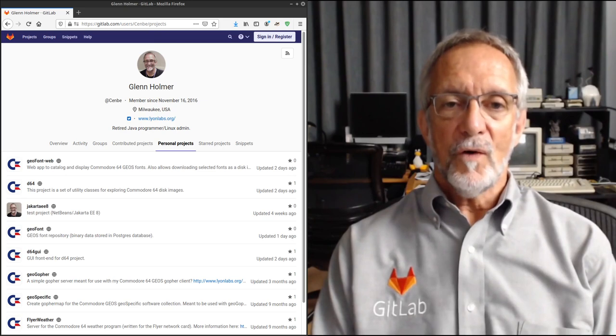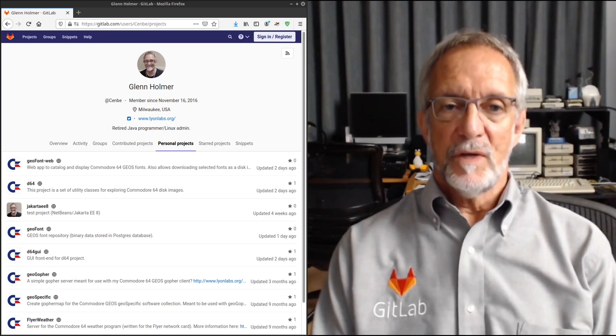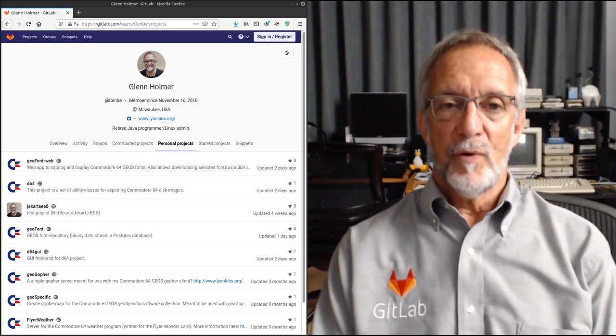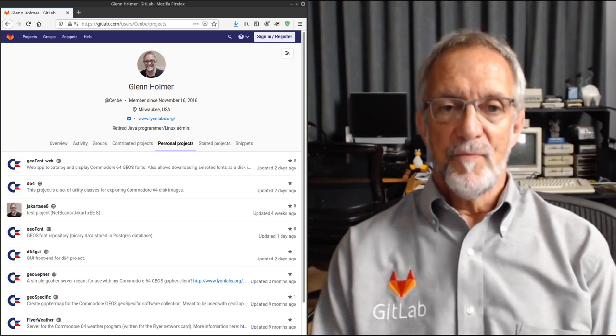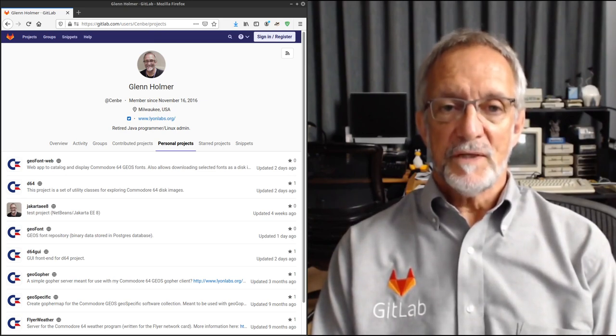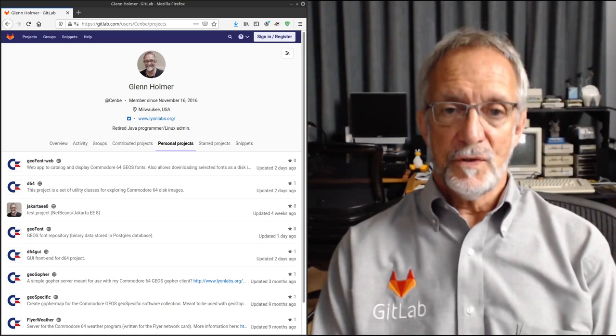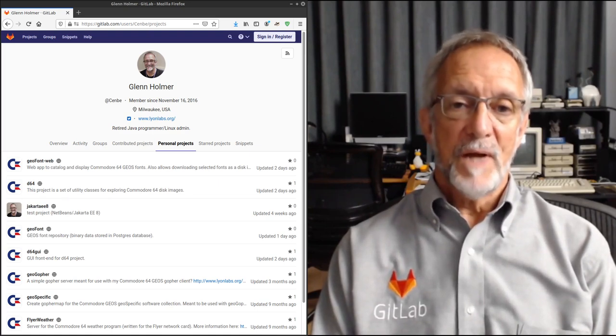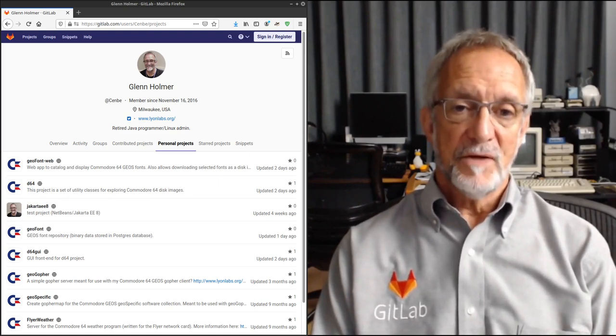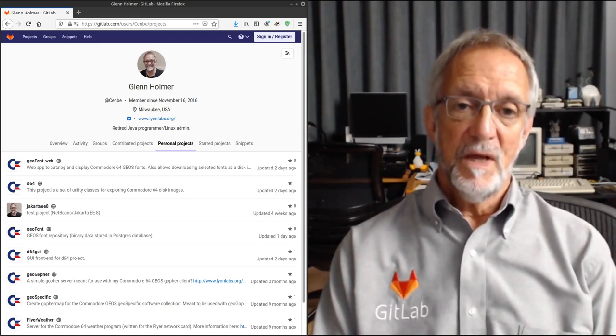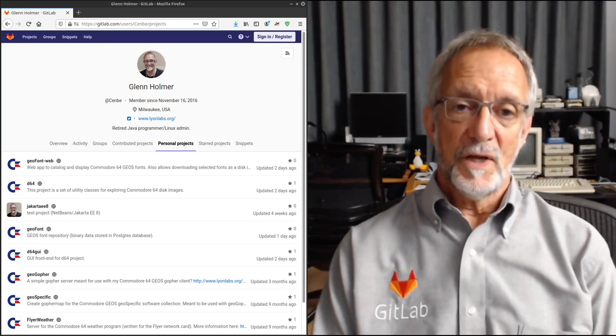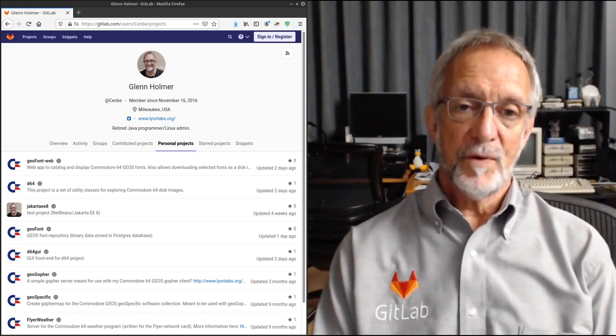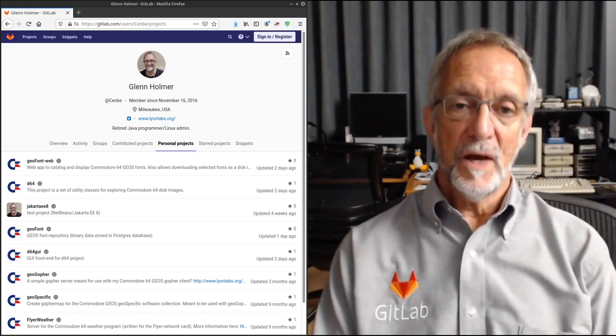All the code I'll be showing can be found in my repo on GitLab. So if you'd like to have a closer look at the code or clone it, just go to gitlab.com/cenbe. That's Charlie Echo November Bravo Echo.